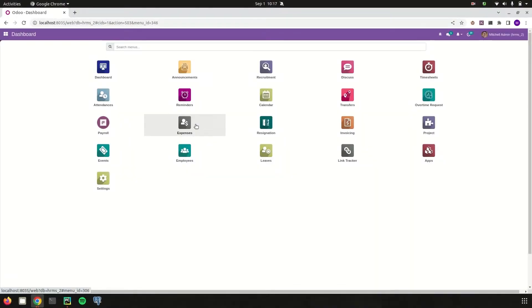Hi all. In this video let us discuss about the OpenHRMS recruitment module. OpenHRMS is an open-source HR management software which helps to create a happier workspace for employees. It is suitable for both large-scale and small-scale enterprises. The OpenHRMS recruitment module is an efficient applicant tracking system and a dynamic recruiting software.